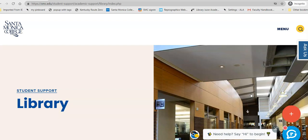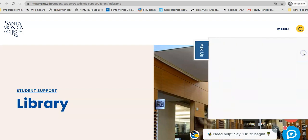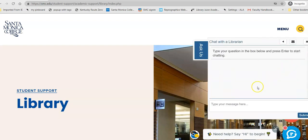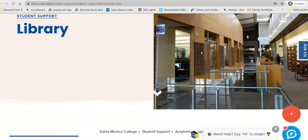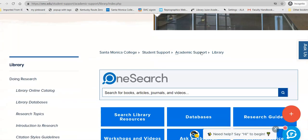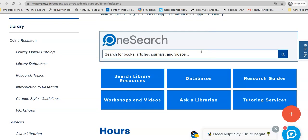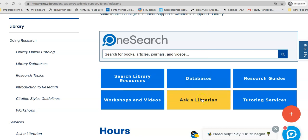Once you're at the library homepage, if you have a question, you can Ask a Librarian at any time, 24-7. Today we're heading down to the center of the page — Ask a Librarian, you'll notice, is linked here again.